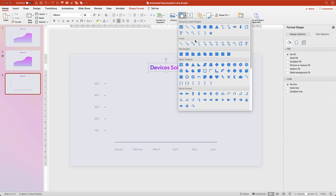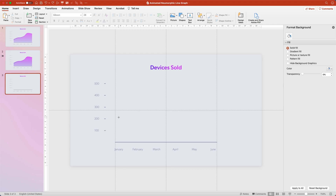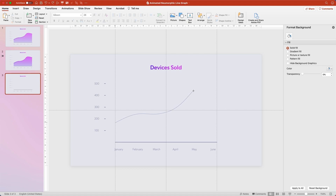Next we're going to draw our graph line. Come up to Shapes, and under Lines go to Curve. It'll really help here to view those guides we created, so hit Control-Option-Command-G or go up to the View menu and click View Guides. Drawing with this Curves tool is very easy — you just click to add points wherever you want them and PowerPoint automatically curves the line for you. Make sure you start on the left guide, starting a little below 200, and don't exceed the scale as you click through. I'm going to put points approximately each month, going up as we go into spring, May has a big spike, and then a little bit down into June. Make sure the last point sits on the right guide, then click escape to stop the curve.